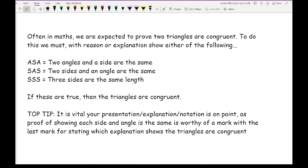The one combination that is not valid is AAA — three equal angles. The reason is that if a triangle has the same angles as another, it doesn't necessarily mean the sides are the same. For example, if you drew a triangle and shrunk it on a photocopier or halved the dimensions, the interior angles would be exactly the same. That's why AAA is not a valid way of proving triangles are congruent.